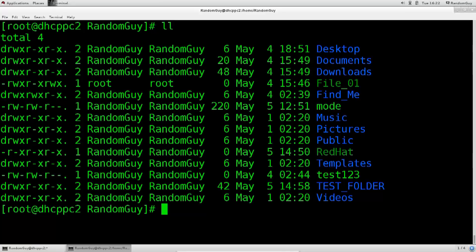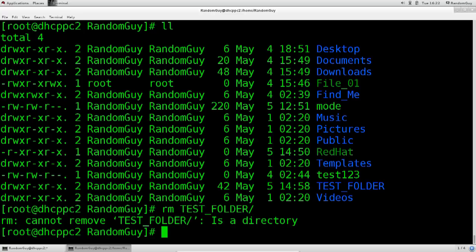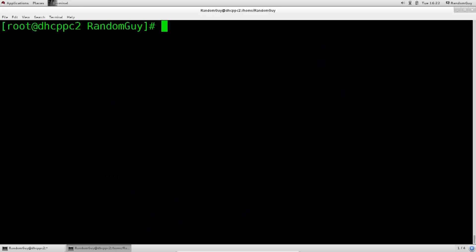You can't delete a folder full of things unless you specify, unless you pass certain arguments to the rm command. This is a precautionary measure. So I have test folder which has certain files in it, and if I say rm test folder, it's gonna tell me immediately, cannot remove test folder, it is a directory. You can't just delete folders just like that. Primarily because once you do, they're gone.